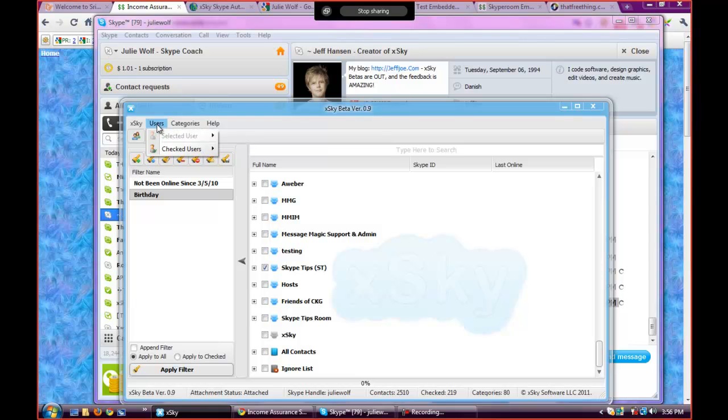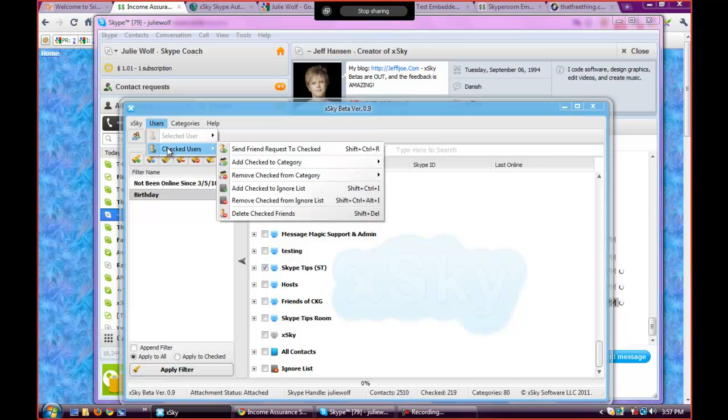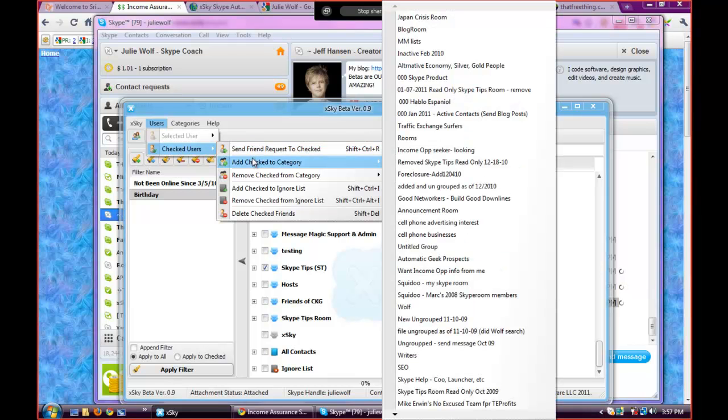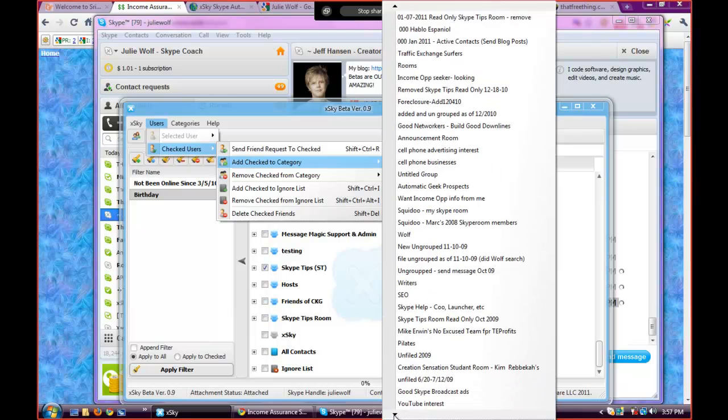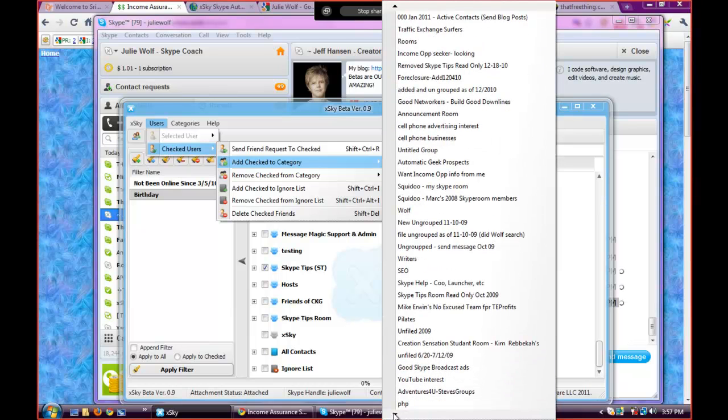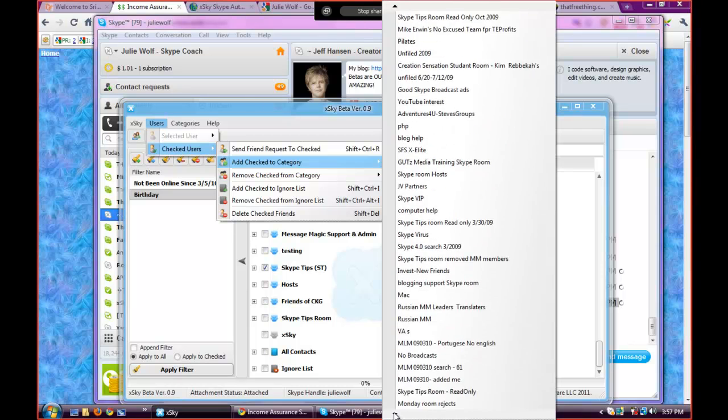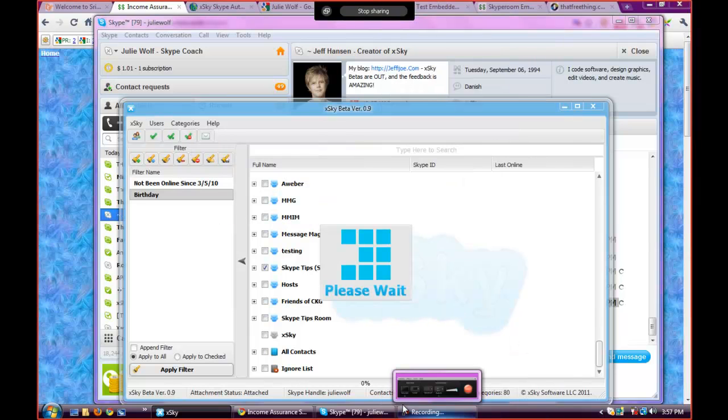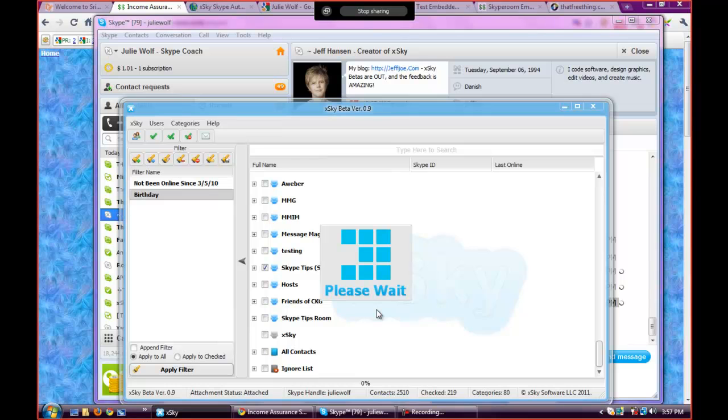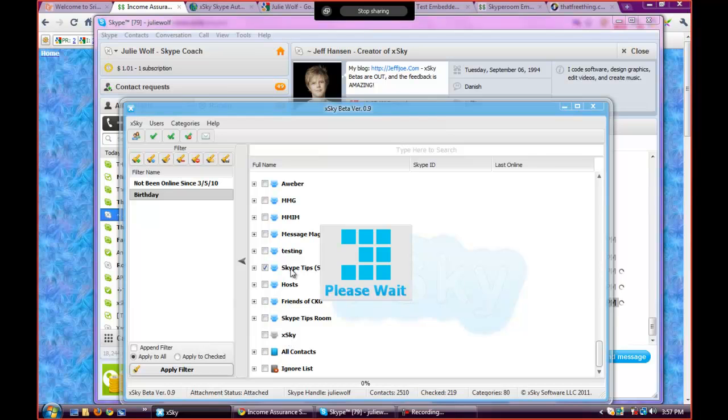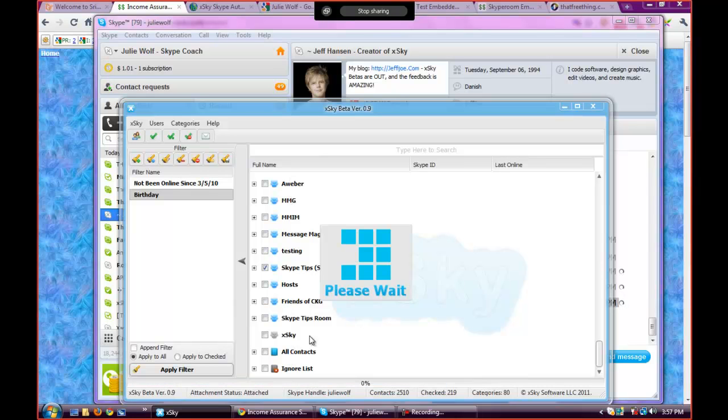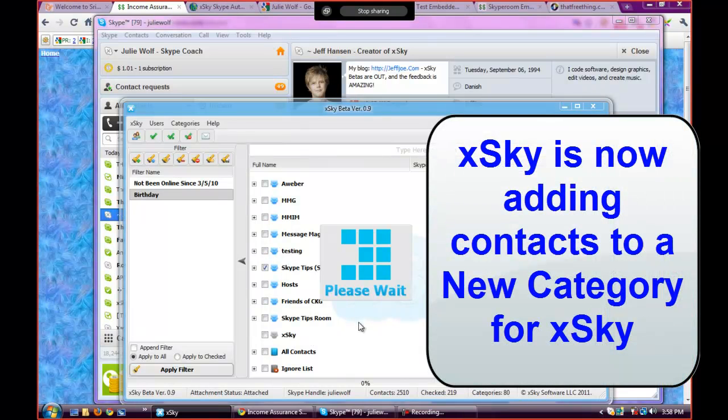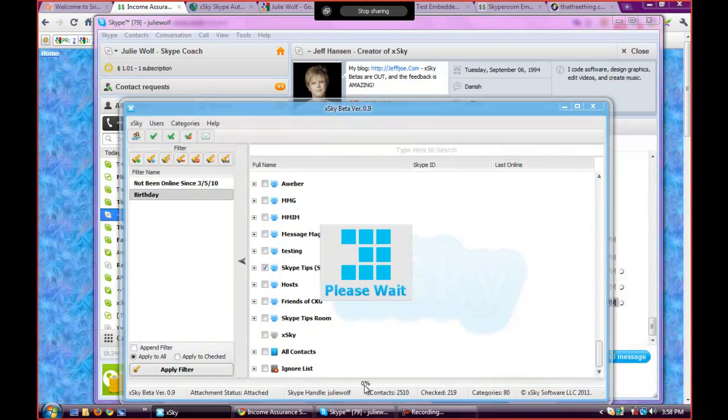So once you have some users checked, you can either go to Users and go to Checked Users, and you can send a friend request, you can add checked to a category. Like say I wanted all of them in my X-Sky category, I can add them to my X-Sky category. It's a lot harder with mine because I have so many categories. Oh keep going down, come on, X-Sky, where are you? There. That's how I would add them to the category. So now all the people that wanted Skype Tips, I'm going to give them a Skype tip about X-Sky. So I am adding all of my Skype Tips people to X-Sky, and that means that they're still in that category but I'm also adding them to this one. So I can pick all of these categories and say who are the people that I want in my X-Sky category, and it's that easy. Why is it saying please wait? Is it doing something down here? Let's see. Oh it's doing a little flashy thing.